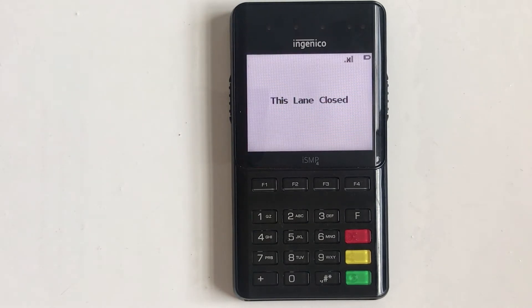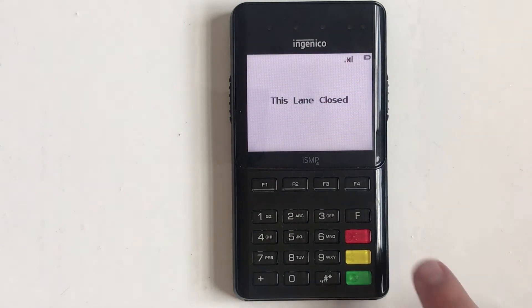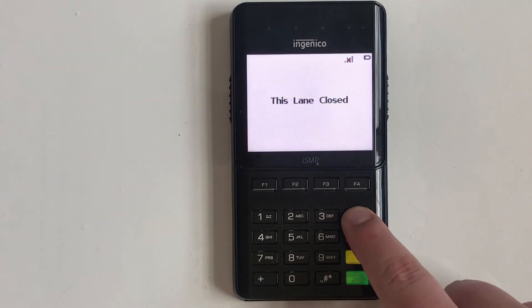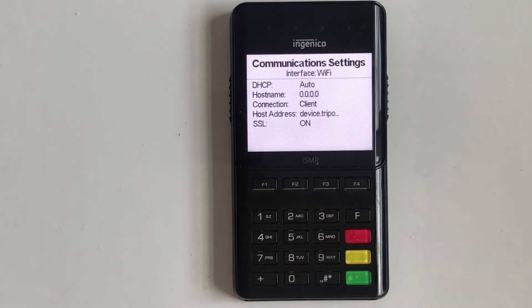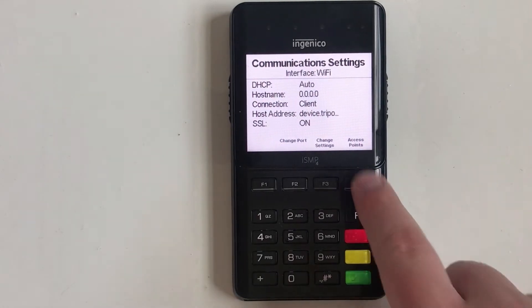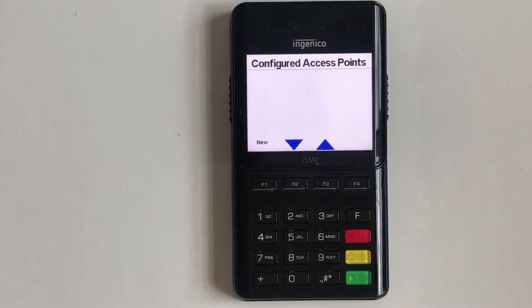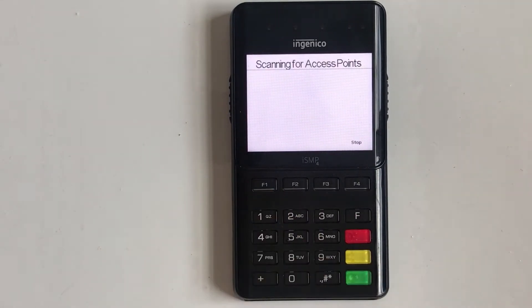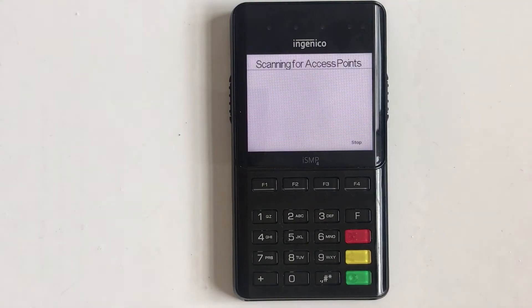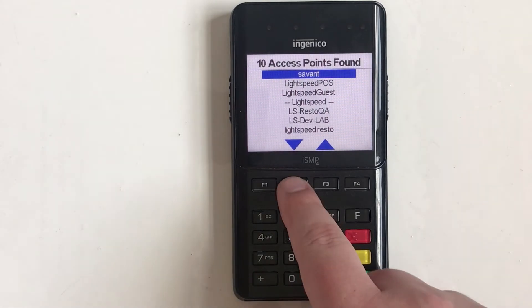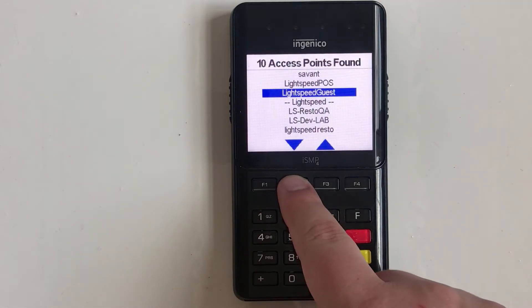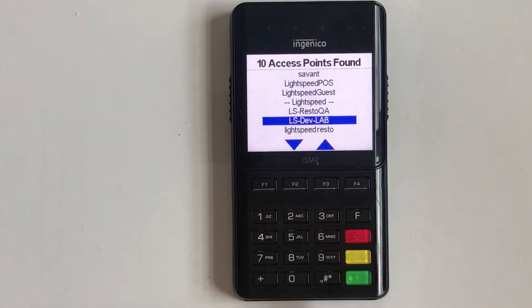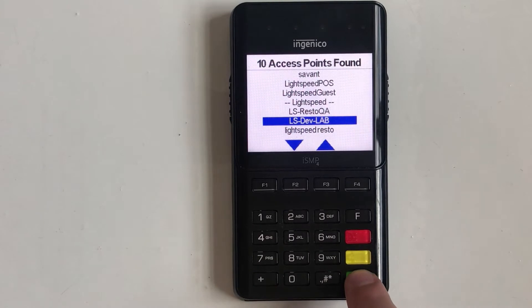Open the communication settings by pressing the F key five times. Then select access points, followed by new. The terminal will scan for available networks. Select the desired network and press the green enter key.